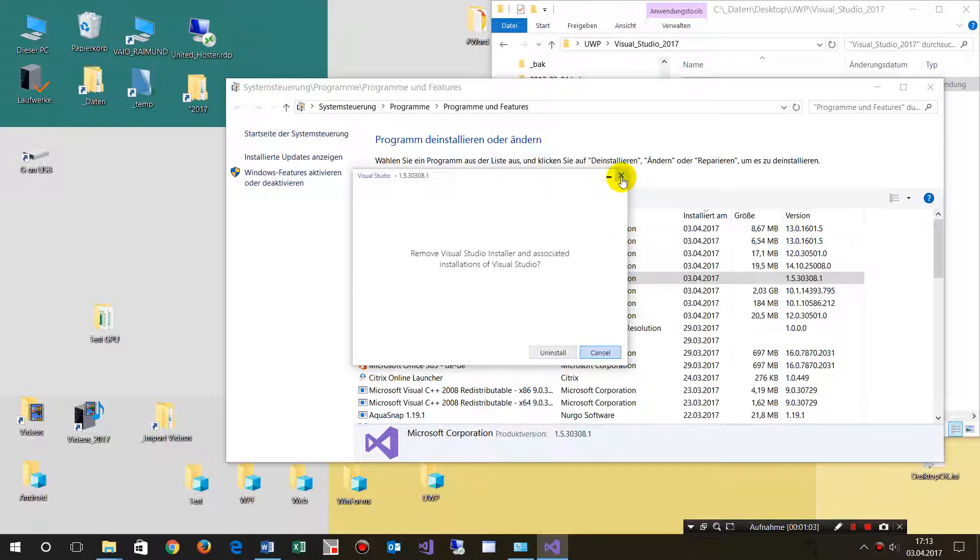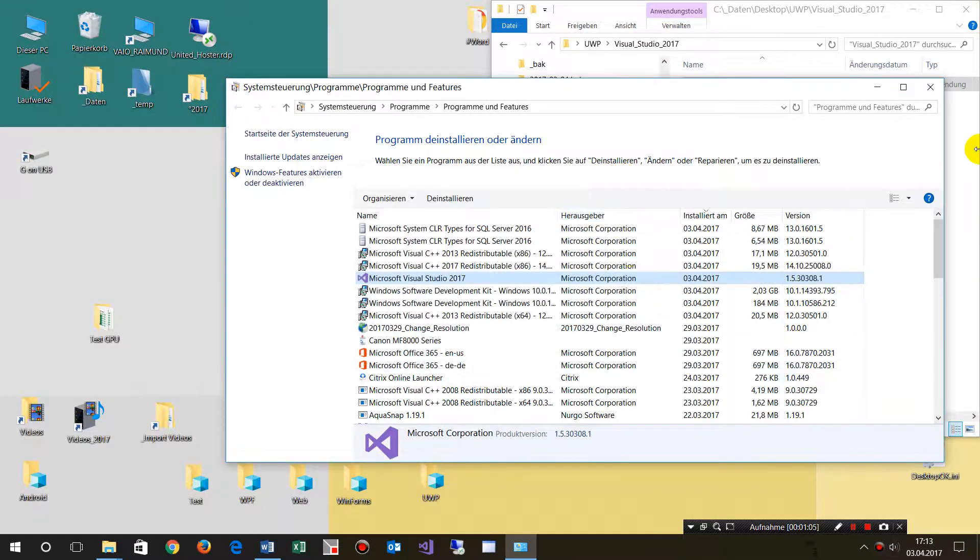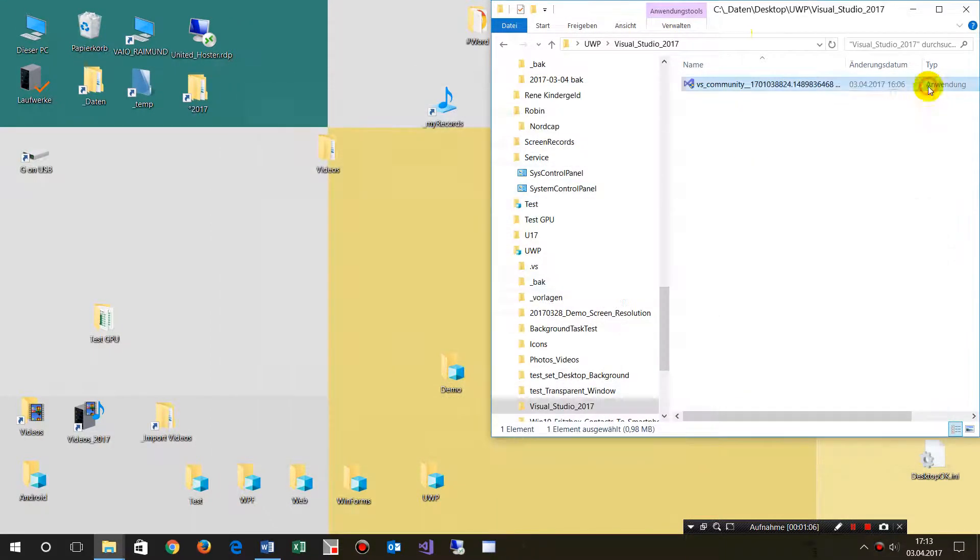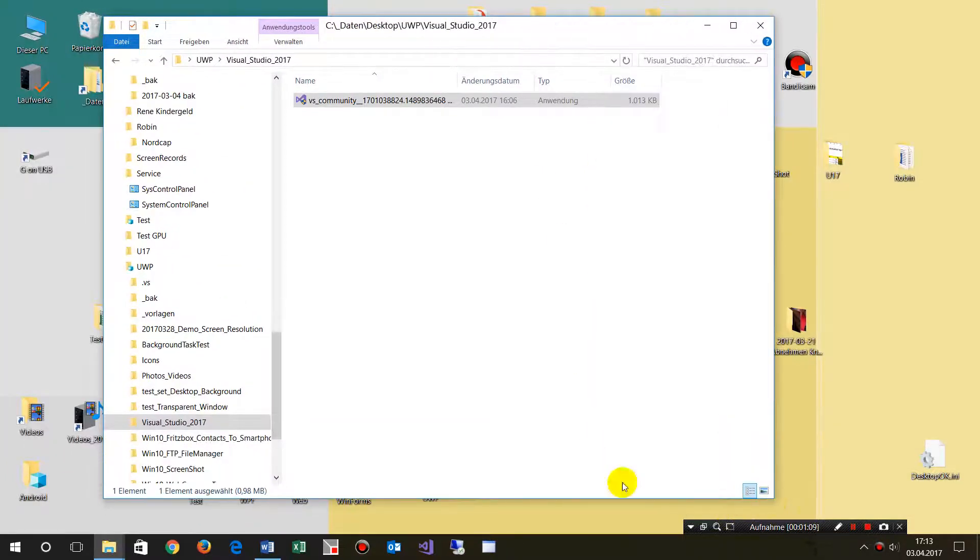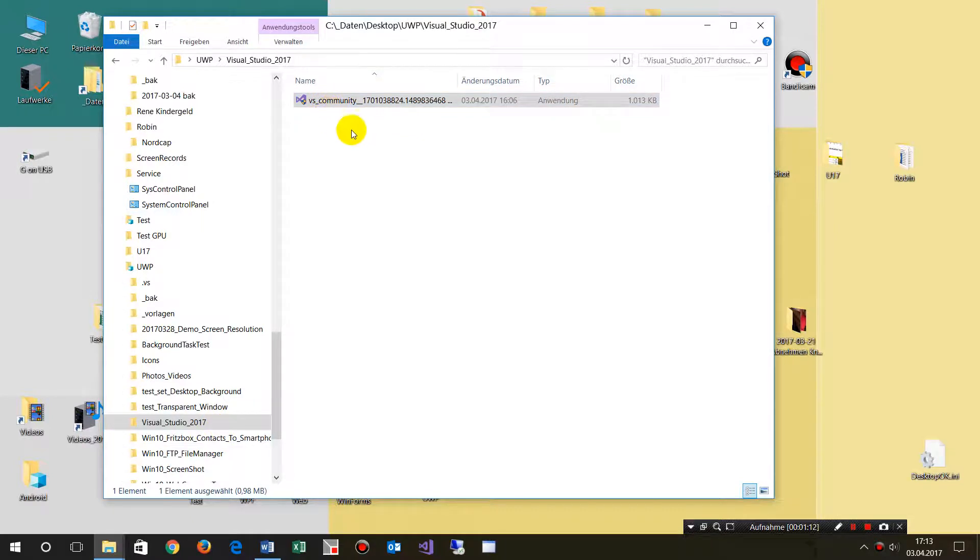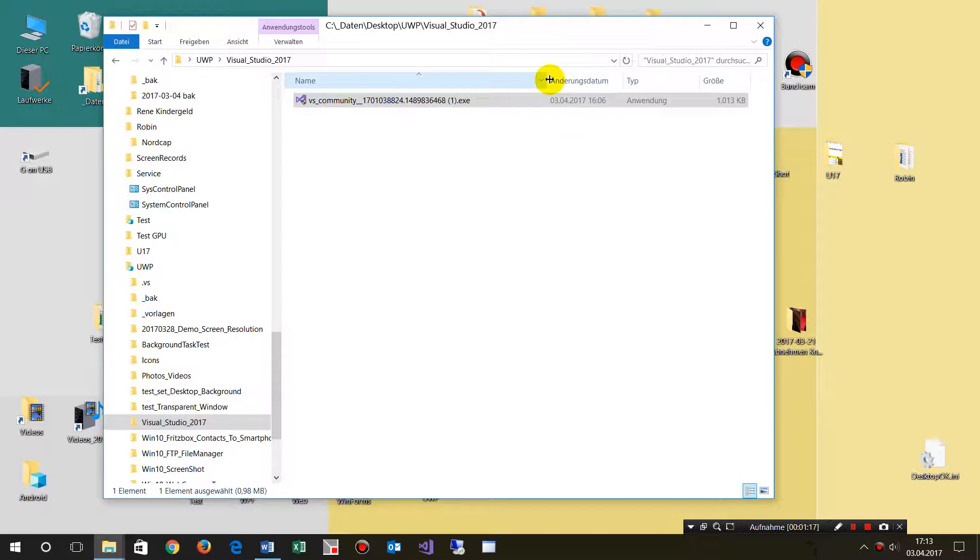What you have to do is, I'll stop that, you have to save the installer when you download the first installation. That's the installer, the file from Microsoft download.